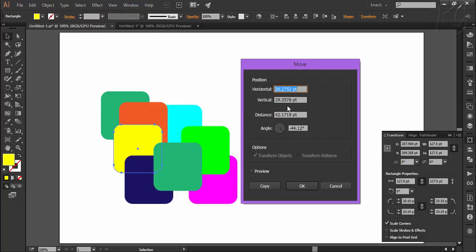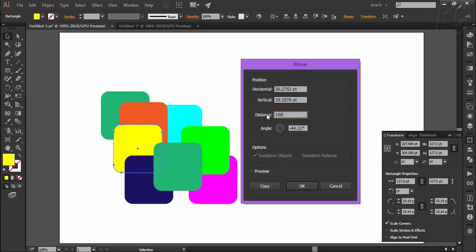Here you can enter desired values for horizontal and vertical movement. You can also specify the distance value along with the angle to be moved. For example, I want this yellow square to move in the direction of 60 degrees by 100 points. I will type in the values like this, and by checking the preview, you can watch the projected change.